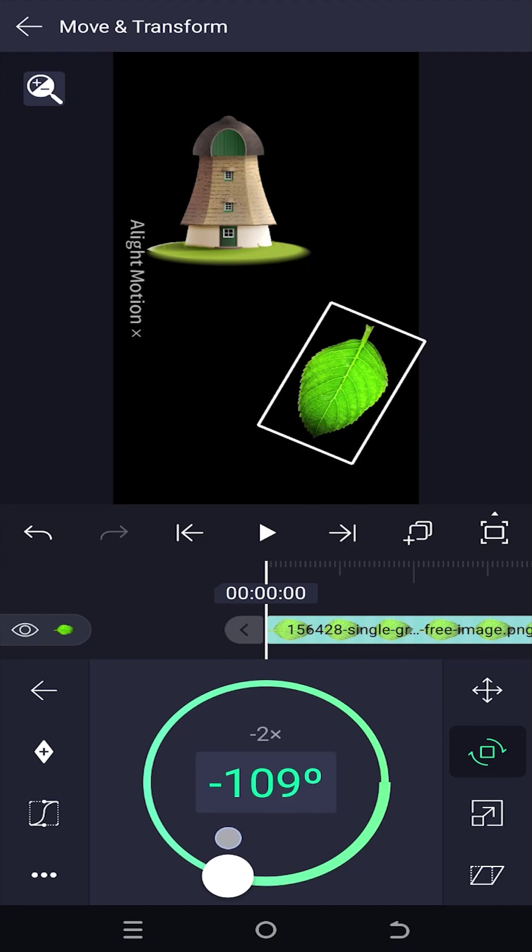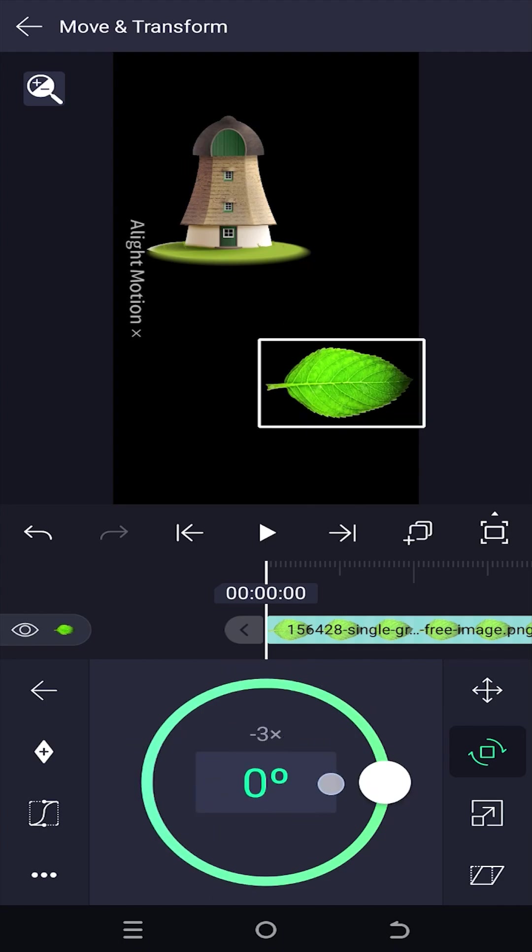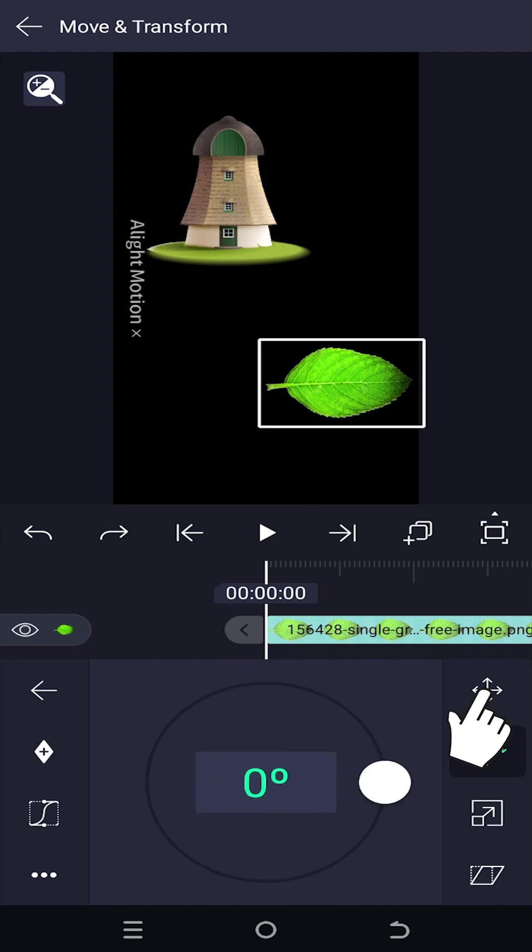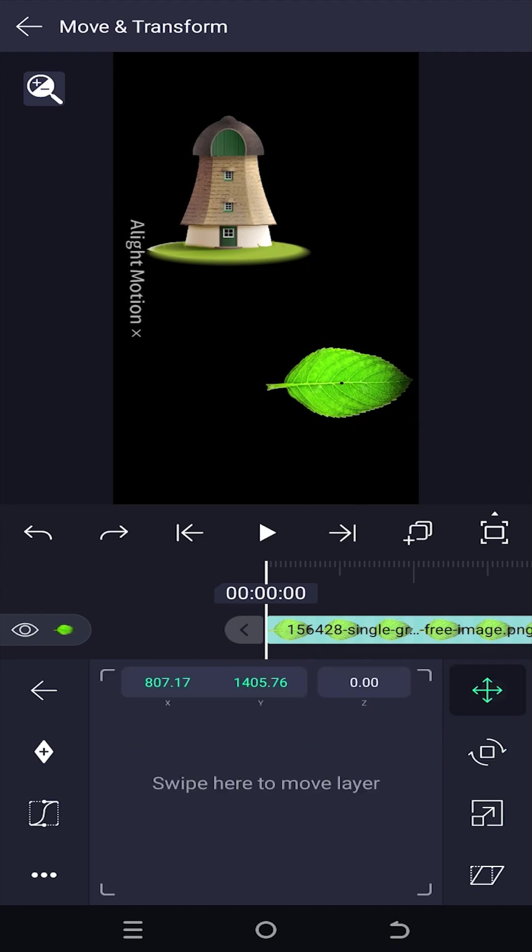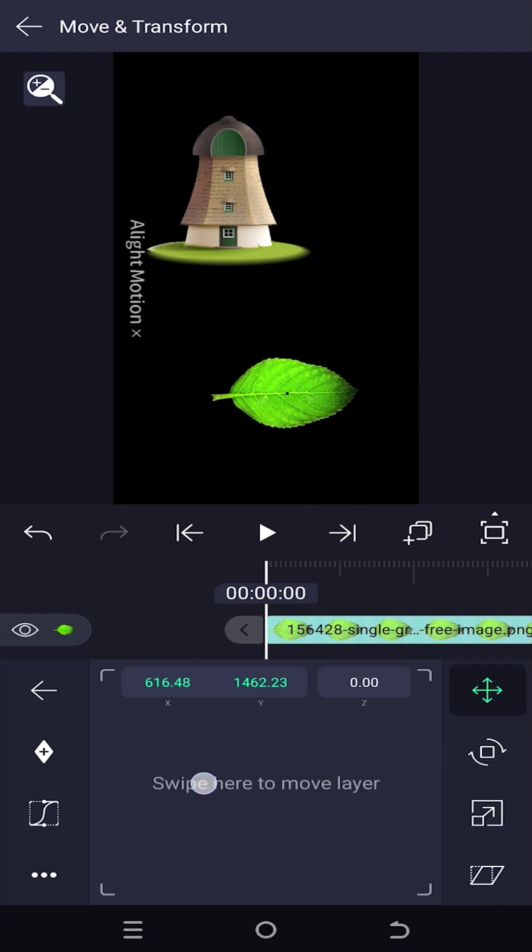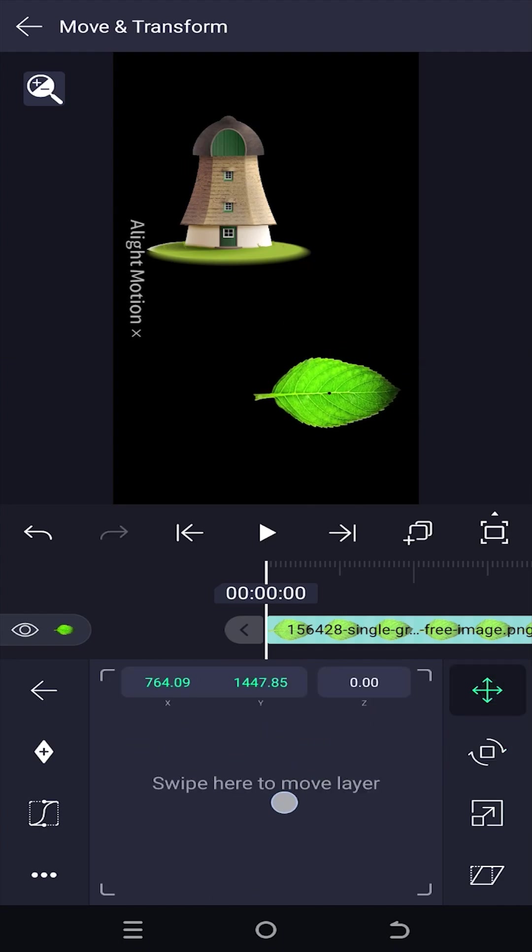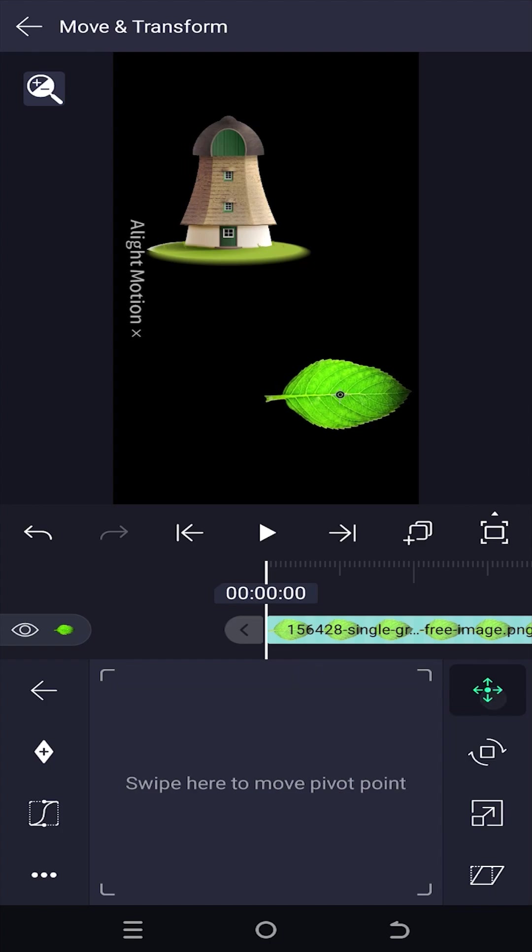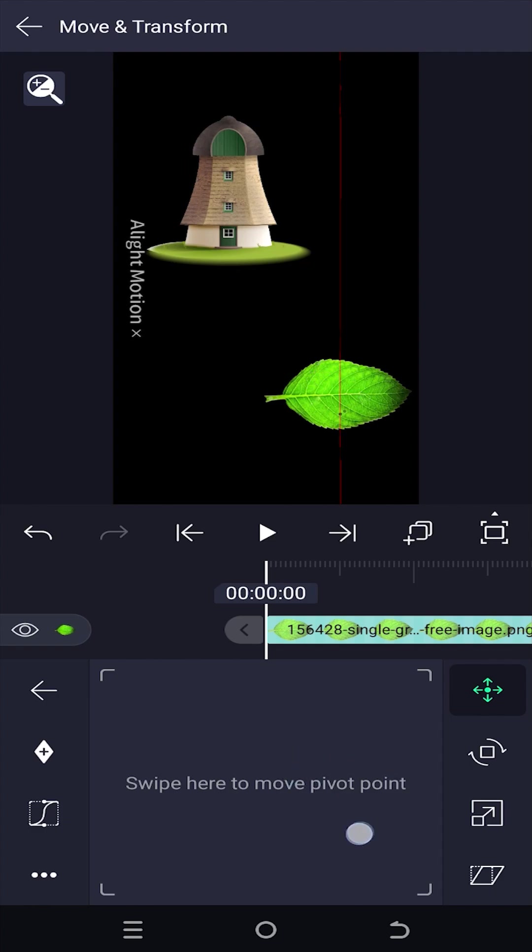Now if we try to rotate it, see the center of rotation or the anchor point is at the center. Select the movement icon. If we swipe, our image is moving with us. But if we tap on movement button one more time, now if we swipe the image is not moving anymore.